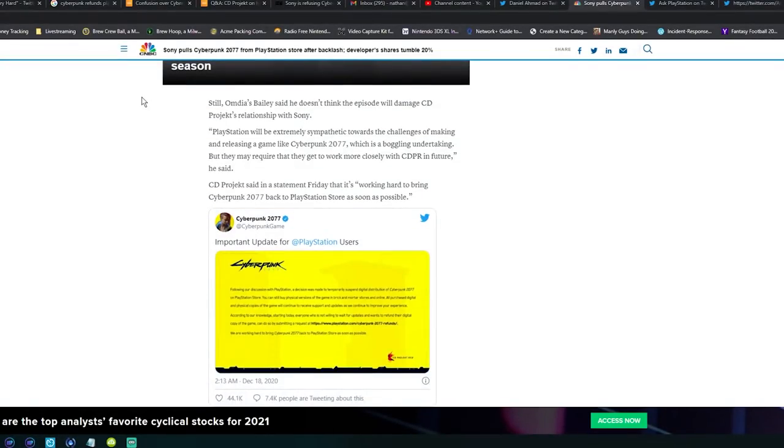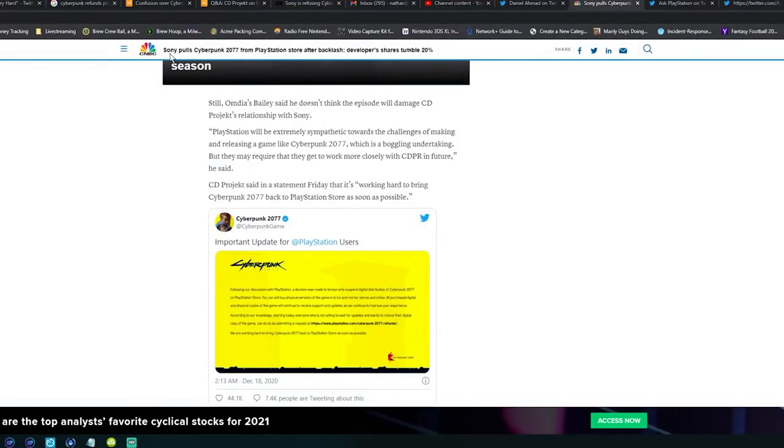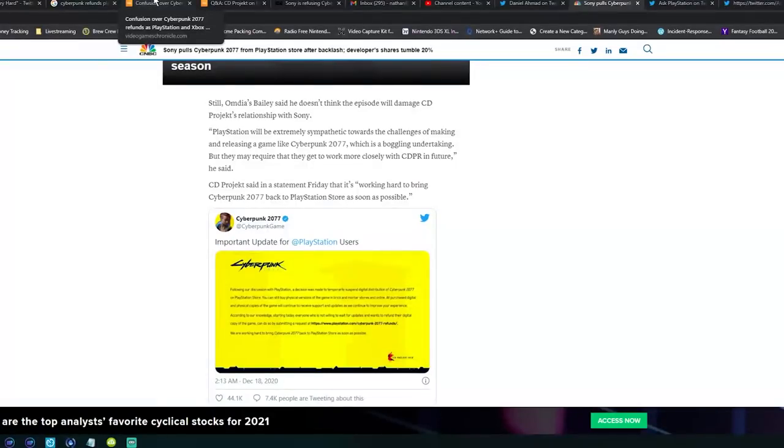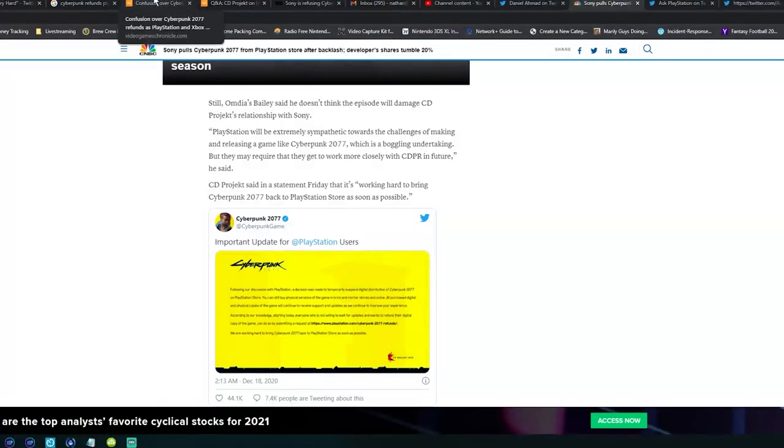Omdia's Bailey says it doesn't think the episode will damage CD Projekt's relationship with Sony. PlayStation will be extremely sympathetic towards the challenges of making and releasing a game like Cyberpunk 2077, which is a boggling undertaking, but they may require that they work more closely with CD Projekt Red in the future. So basically Sony's going to want - this is unprecedented too - what they're suggesting is for CD Projekt Red to release a game on PlayStation in the future, they're going to need to essentially work with CD Projekt Red so they know more details about a game's release.